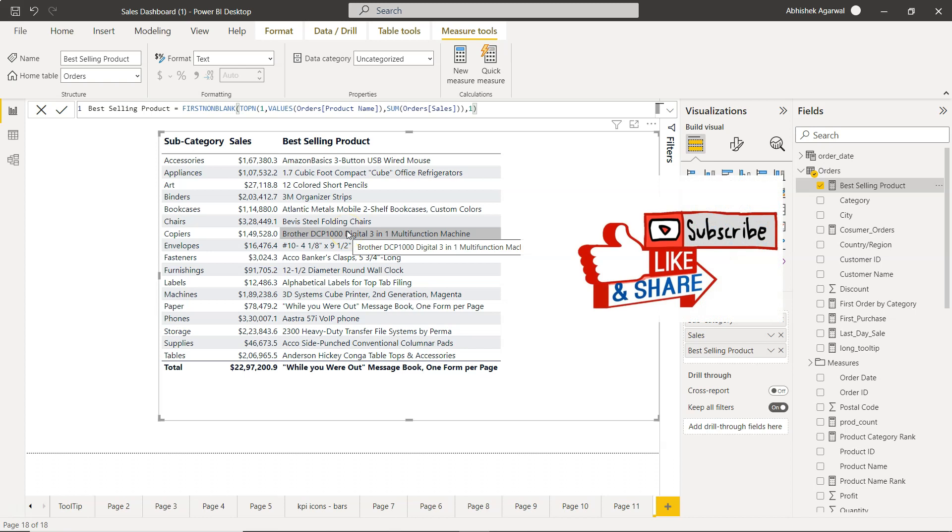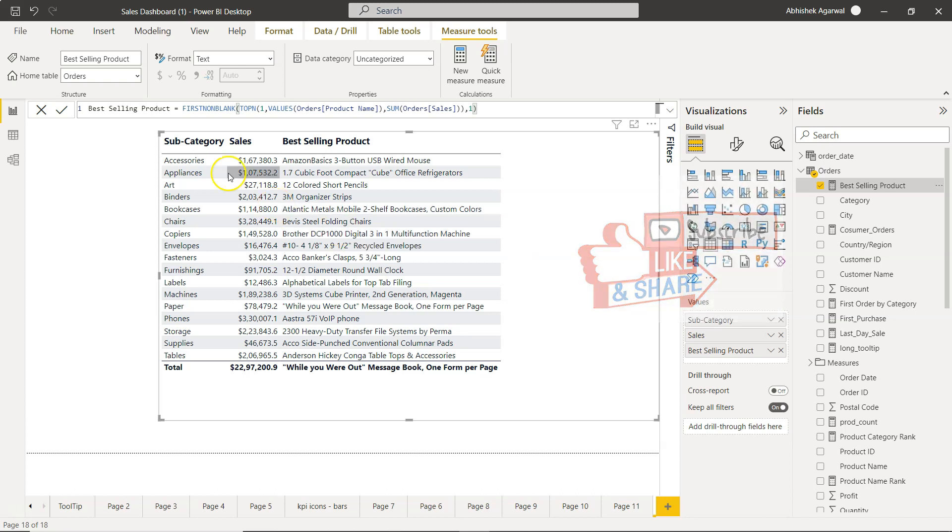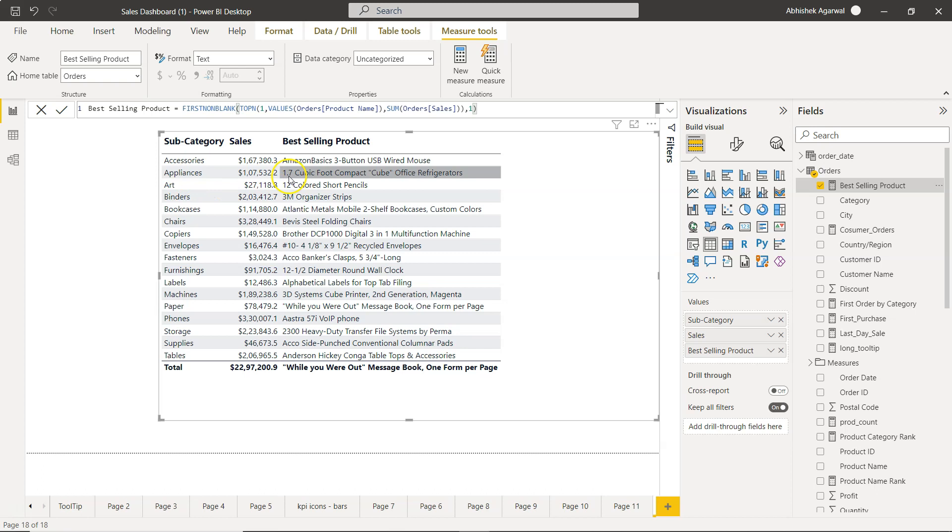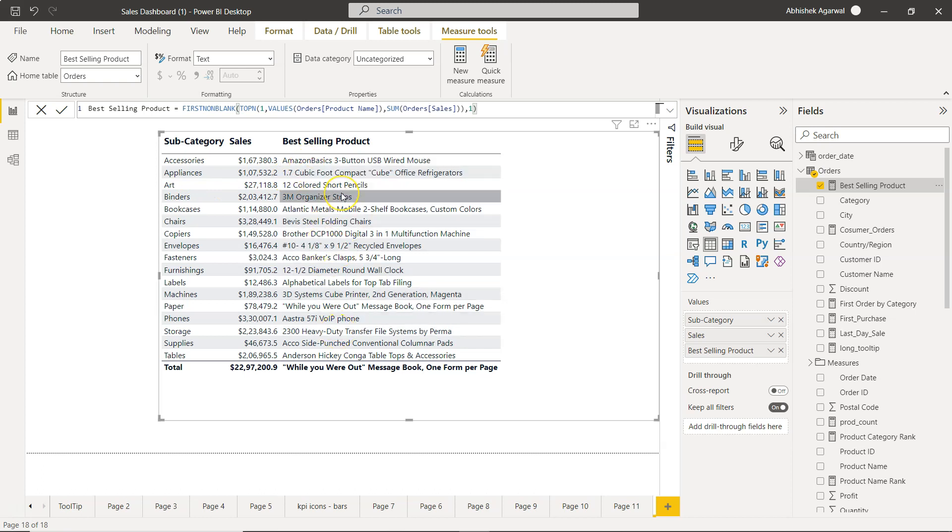For accessories you have Amazon Basics, for appliances you have 1.7 cubic foot, and so on and so forth for the rest of the values. That is what I wanted to show you in this video - how you can find the best selling product for each of your subcategories.